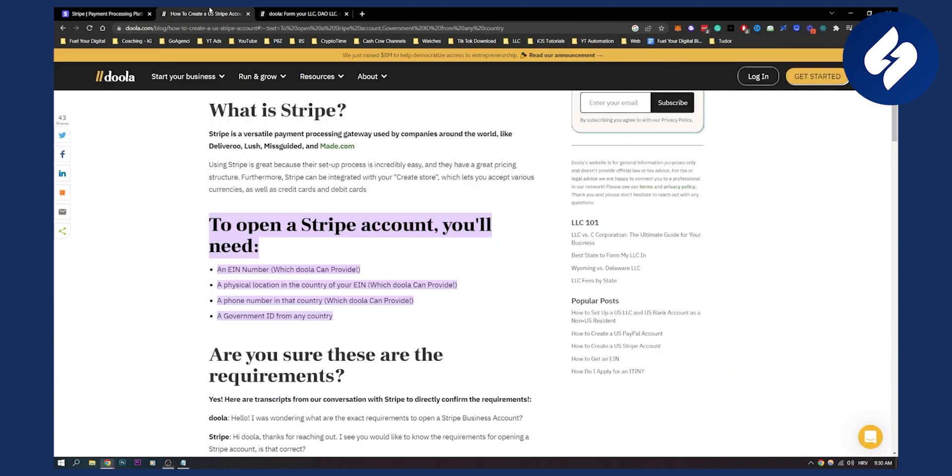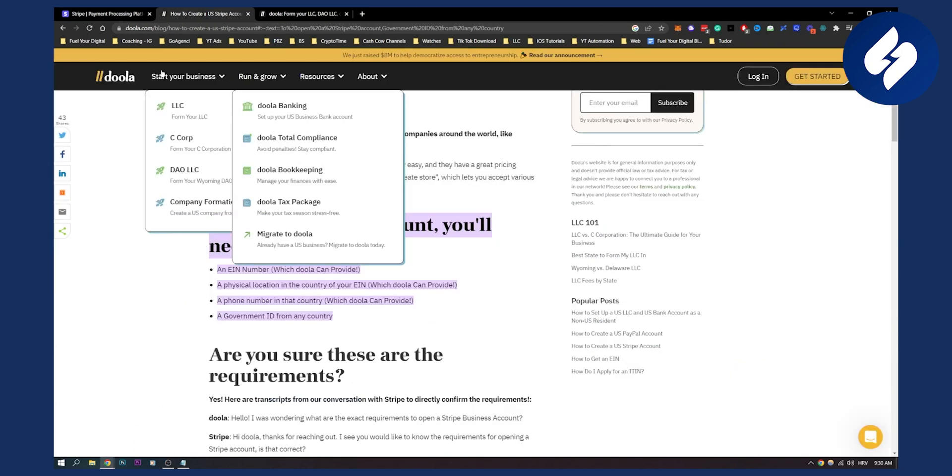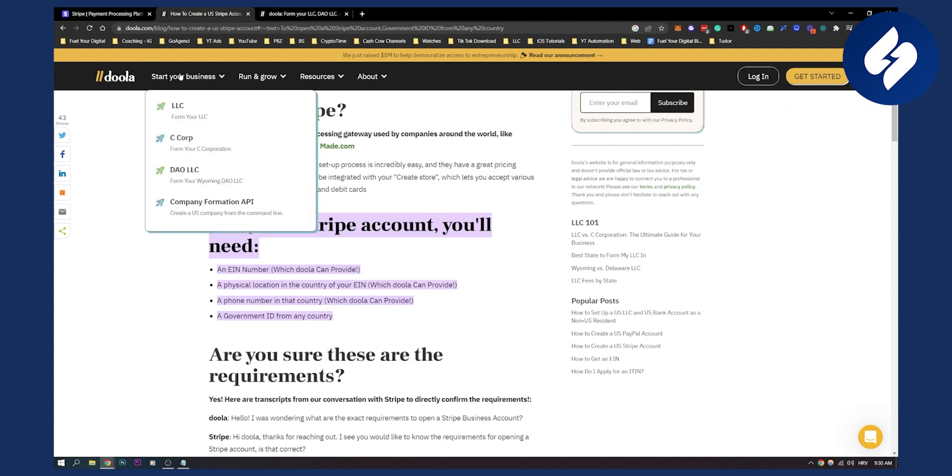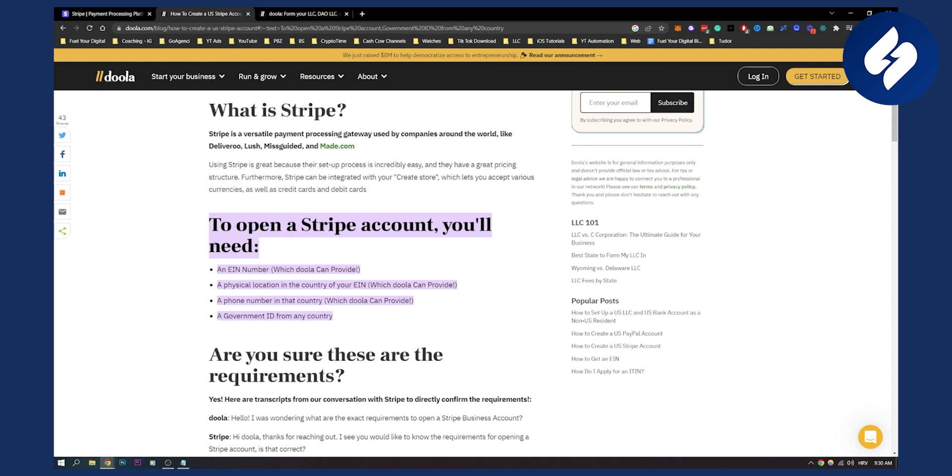Now if you go here to Doola, Doola is great for starting your business. You can start LLC, you can start C-Corp, anything.